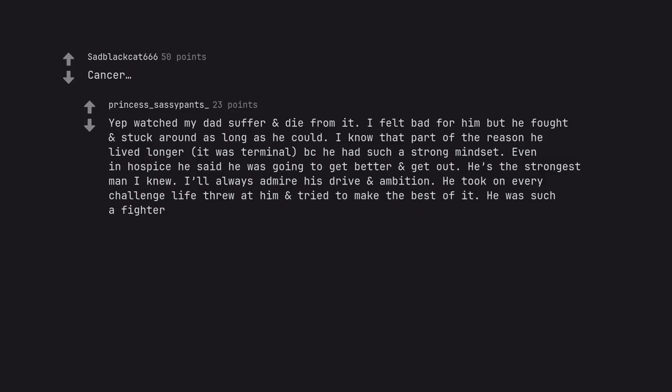Even in hospice he said he was going to get better and get out. He's the strongest man I knew. I'll always admire his drive and ambition. He took on every challenge life threw at him and tried to make the best of it. He was such a fighter.